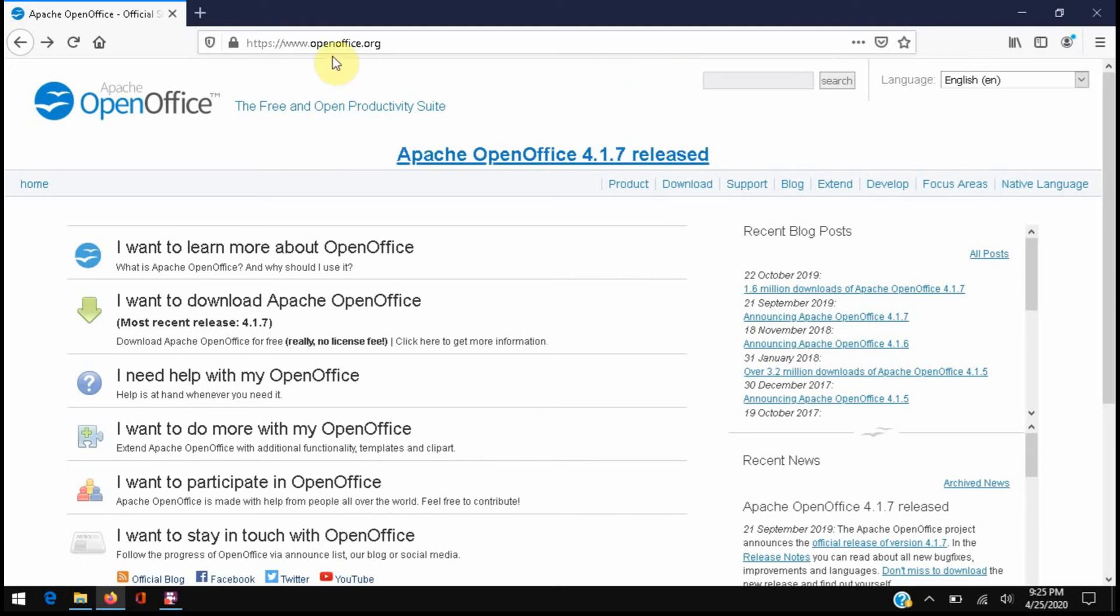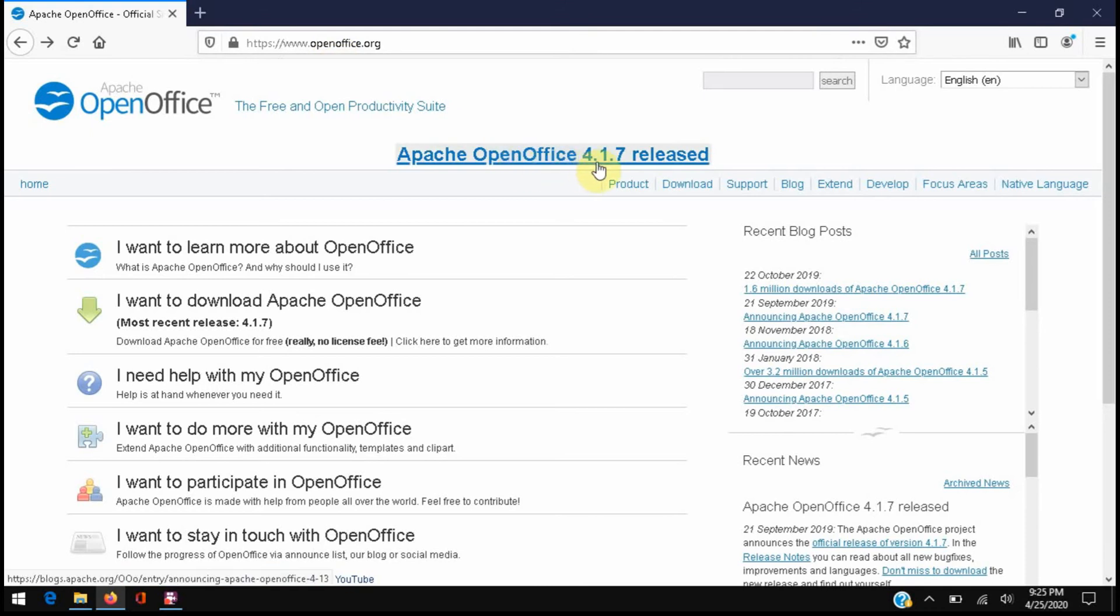To start, I want to just show you a few things on their website and then we'll get into the ways that we can repair or get the spell checker working again. If you go to OpenOffice.org on their home page, it shows us the current version. As of today it's 4.1.7.